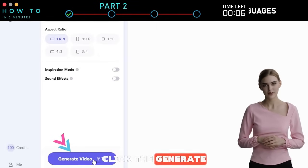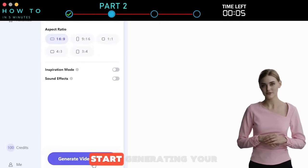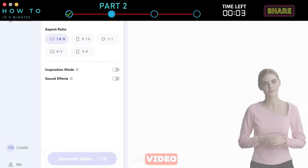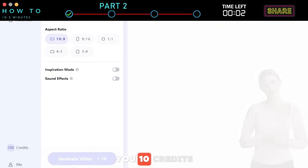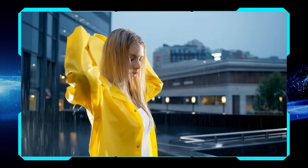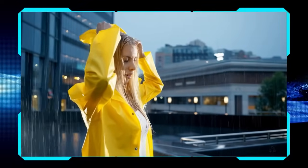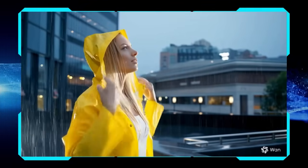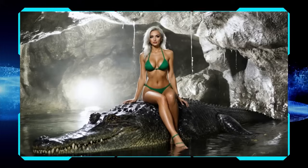Click the Generate Video button to start generating your AI video. It will cost you 10 credits. Here are some AI videos generated using the WAN 2.1 AI Text-to-Video model.